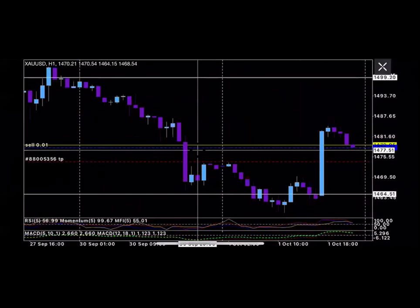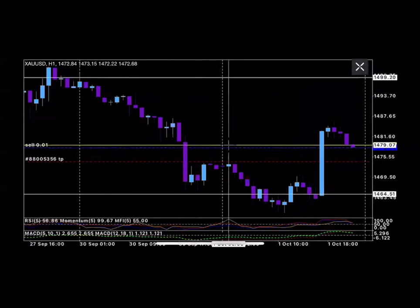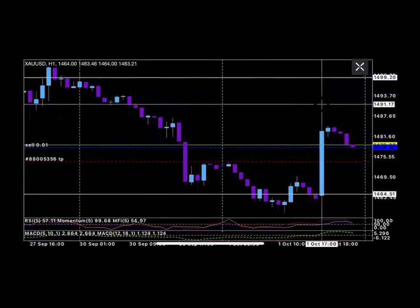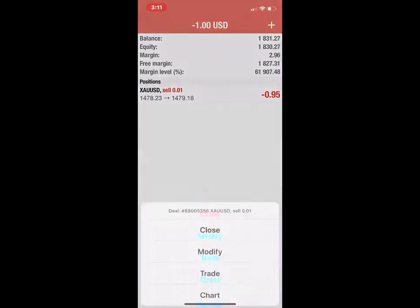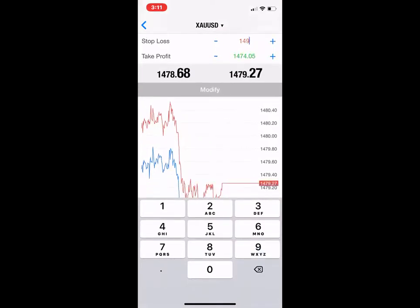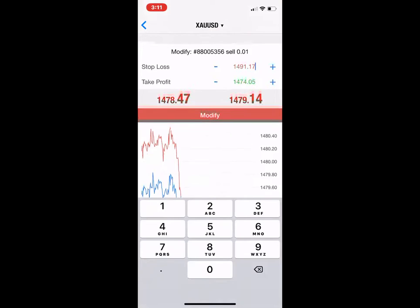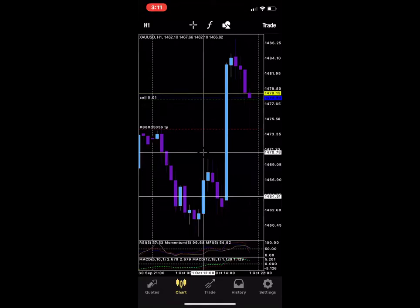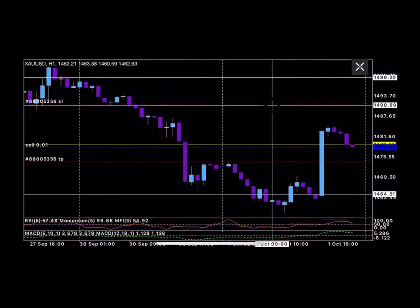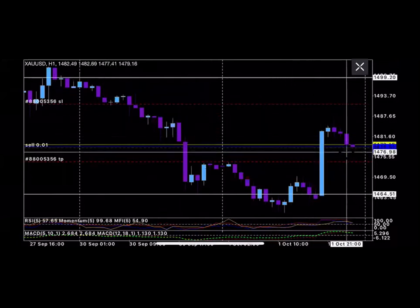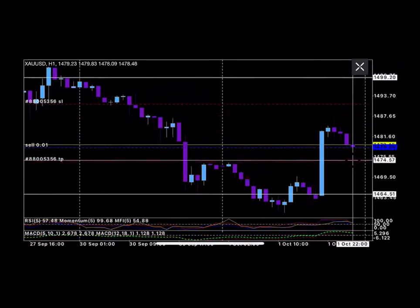Now let's set a stop loss. A stop loss is something you set so that in the event the market goes the opposite direction you expect, when it hits that point it's going to take you out. I'm going to set my stop loss for 1491.17. Press and hold, modify — 1491.17. This is just for education purposes only. Now I have a stop loss set: if the market goes the opposite direction it takes me out right here, but if it does go my way it takes me out at the take profit and gives me my money.